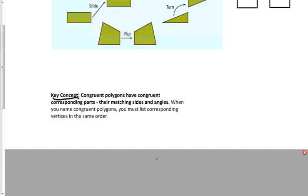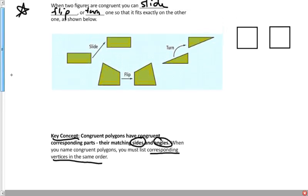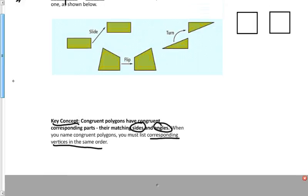Congruent polygons have congruent corresponding parts — their matching sides and angles. If you can find all sides and all angles matching up between two polygons, then the two polygons are congruent. When you name congruent polygons, you must list corresponding vertices in the same order — that is very important.